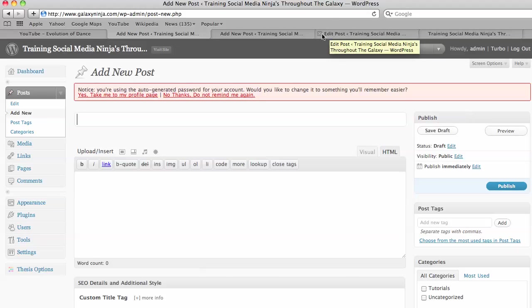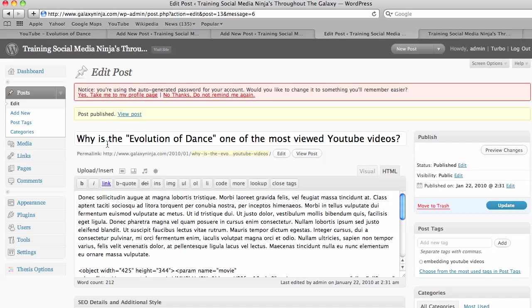And so I chose this, why is the evolution of dance one of the most viewed YouTube videos?